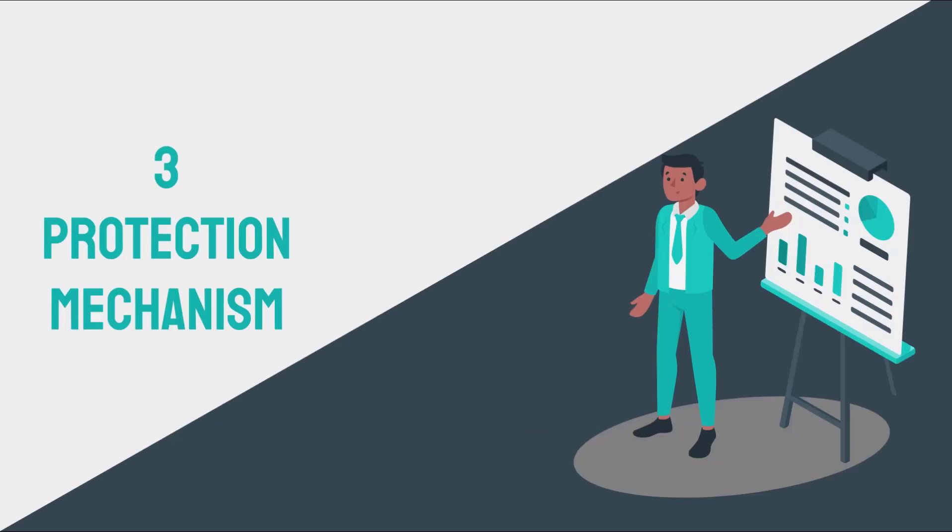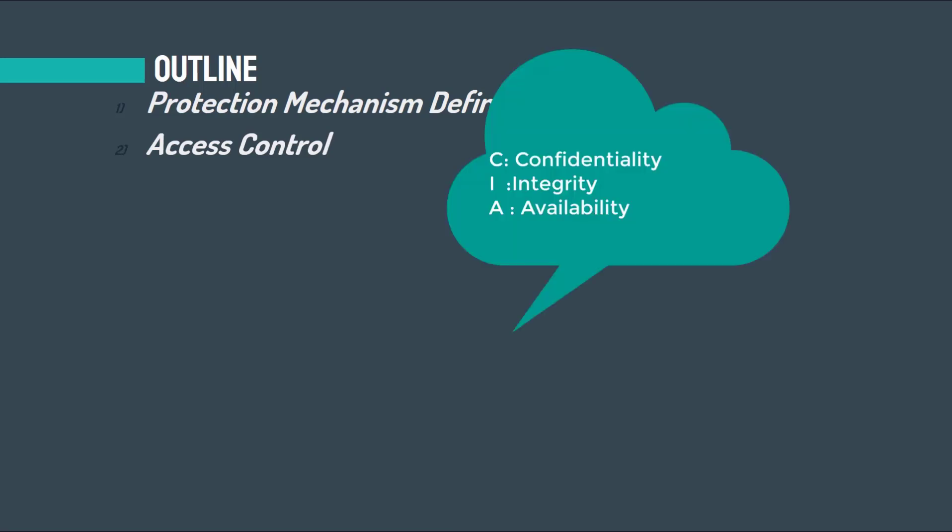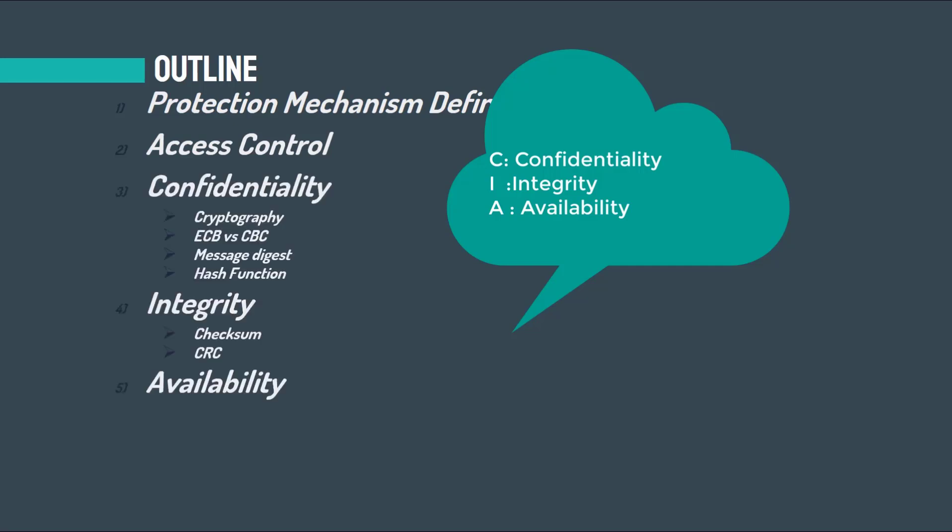After the second chapter, we'll go to the third chapter. In the next one, we'll speak about the protection mechanism and techniques in cyber security: access control. Then I'll speak about the famous triad in cyber security, CIA: confidentiality, integrity, and availability.